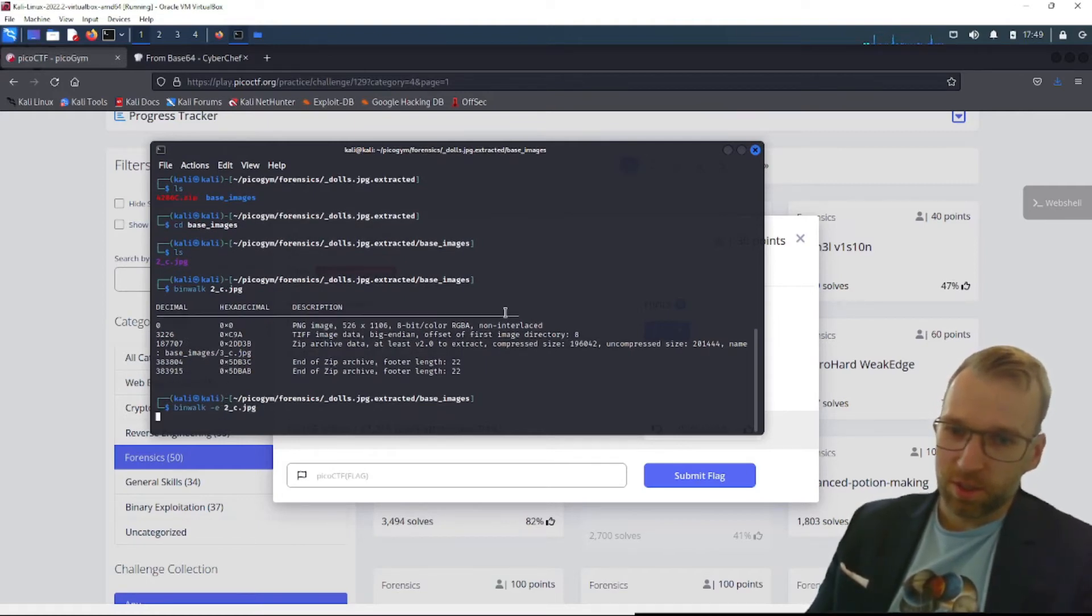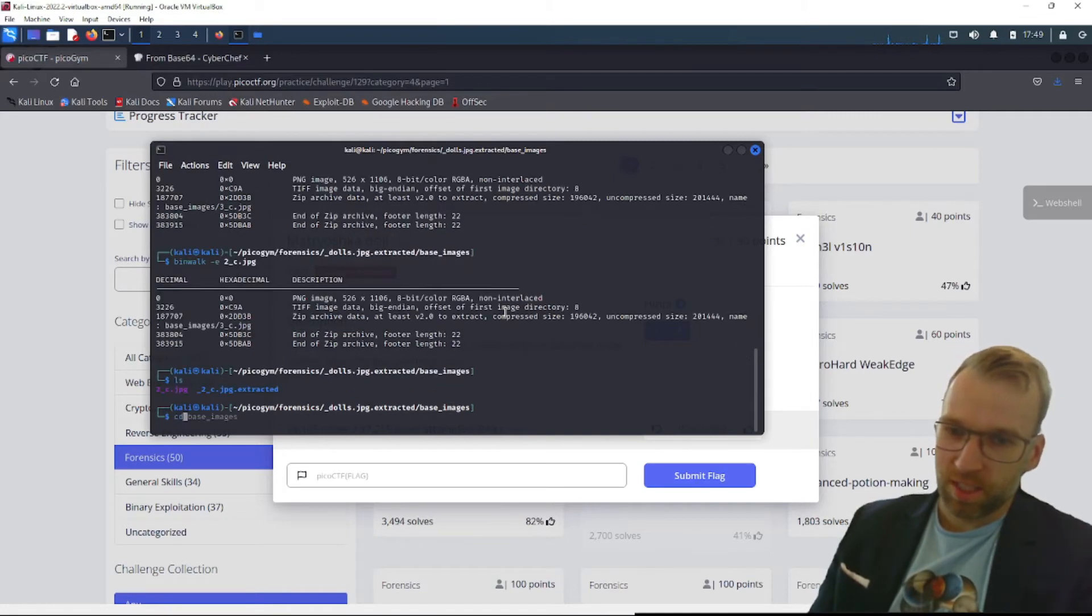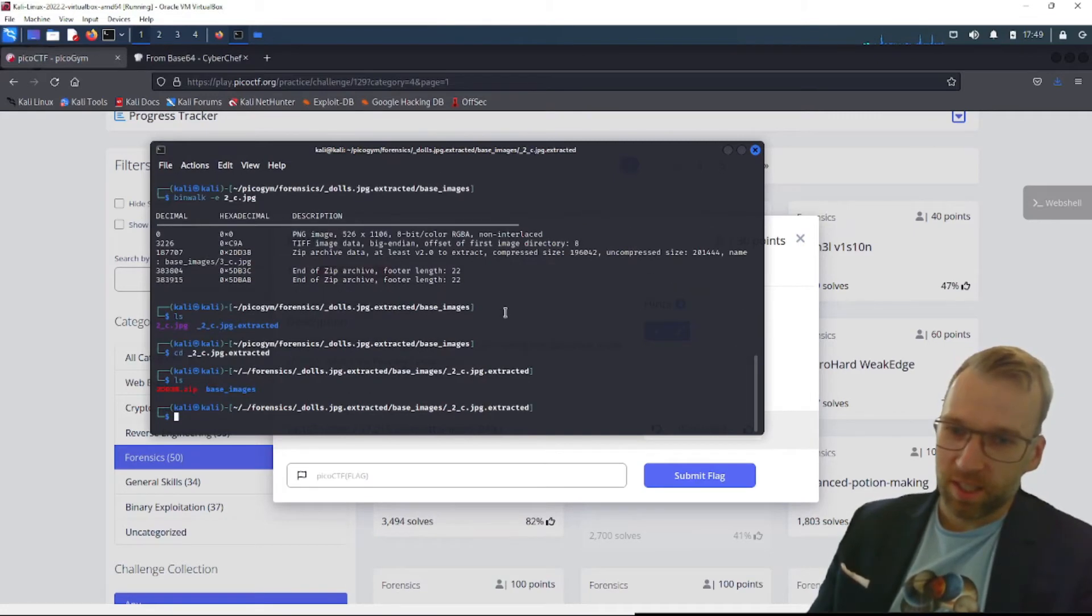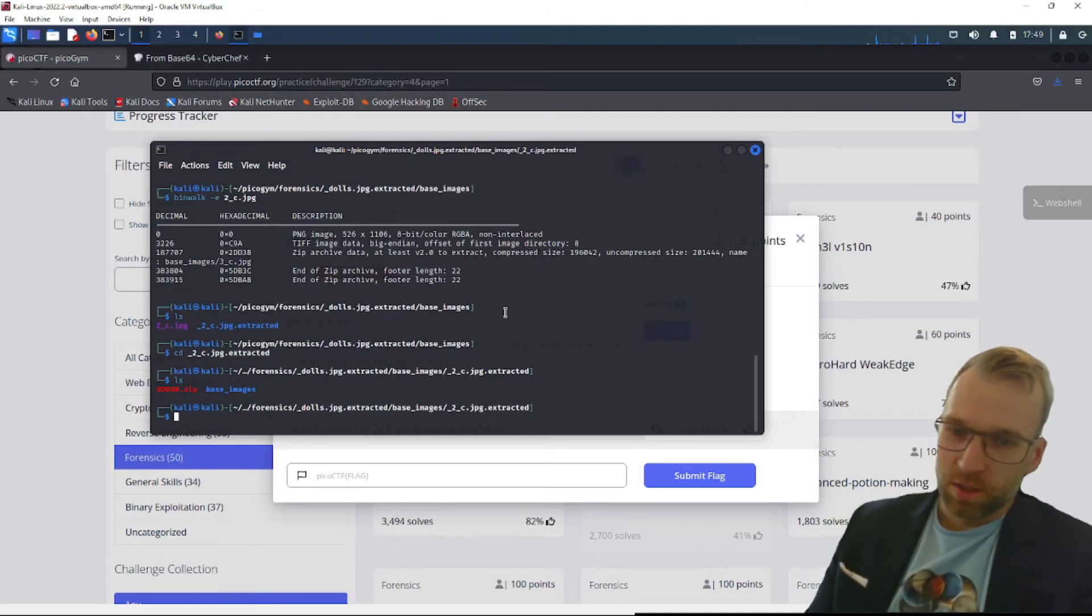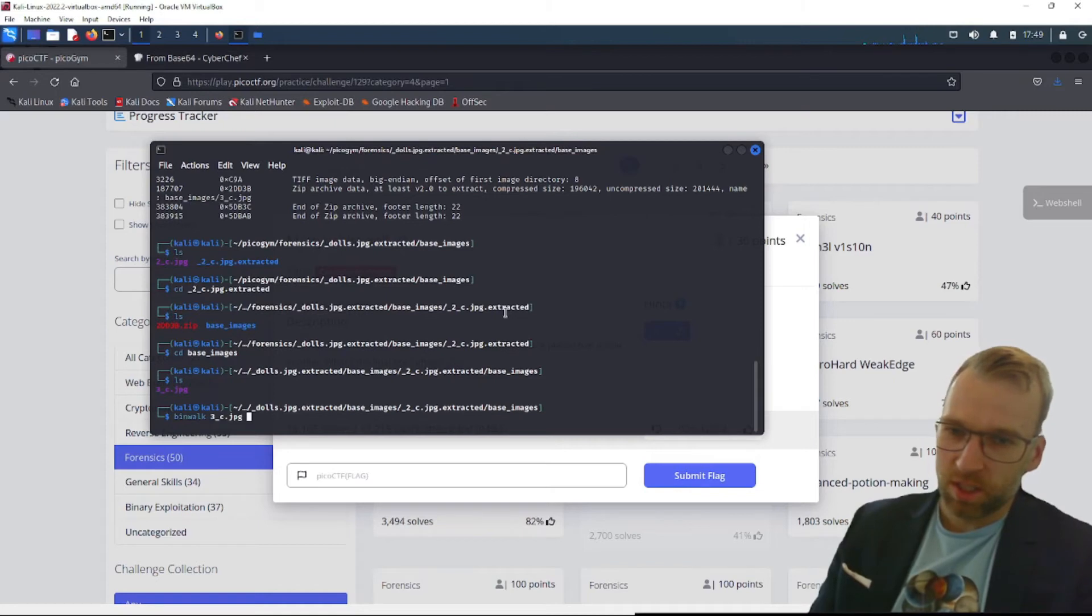Just like a Matryoshka doll, we're just going to keep opening these files and hopefully we're going to find the flag here. It is 30 points, so I am kind of wondering if it's going to get a little complicated here and I might be out to lunch.